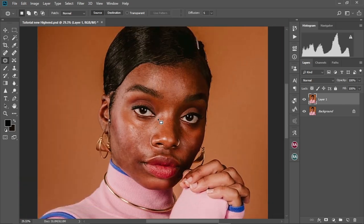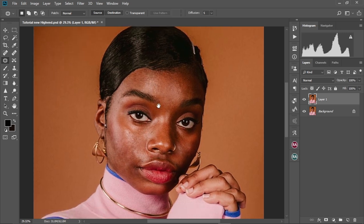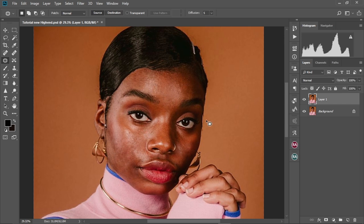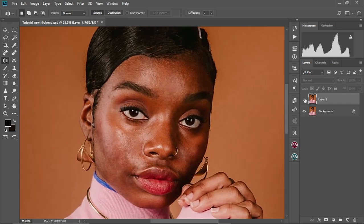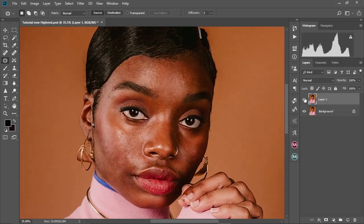With her skin much cleaner now, let's check the before and after. This is the before and this is the after. Let me zoom in a little bit more — this is the before and this is the after.